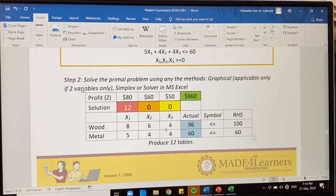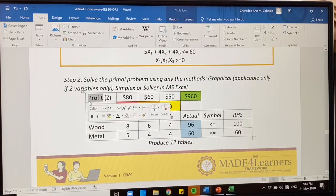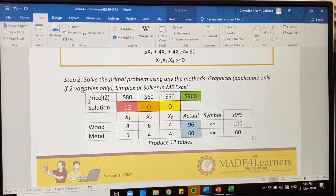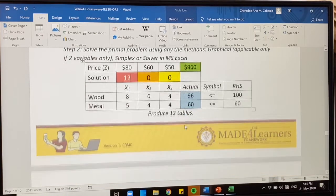We have found that to get the maximum sales revenue of $960, we have to produce 12 tables.